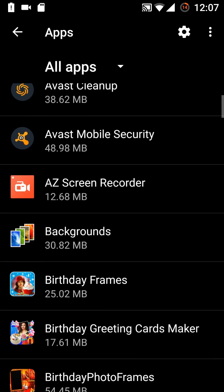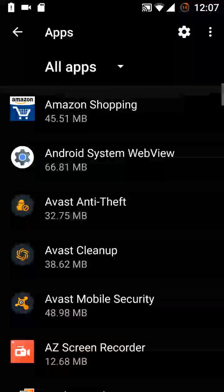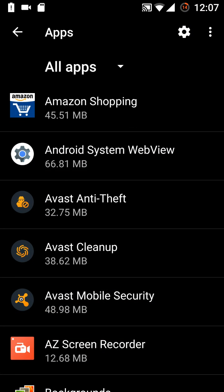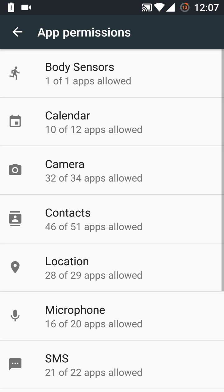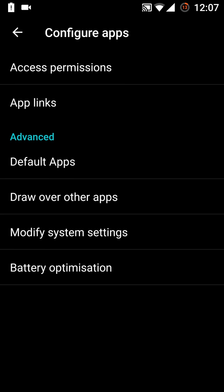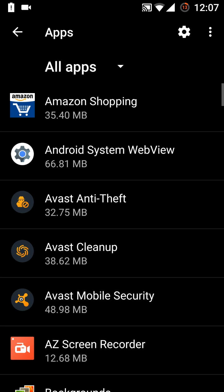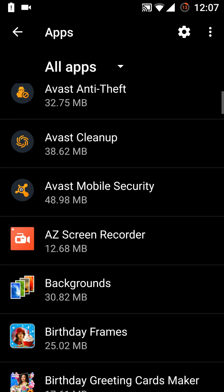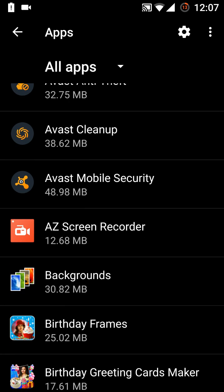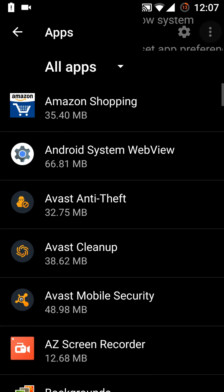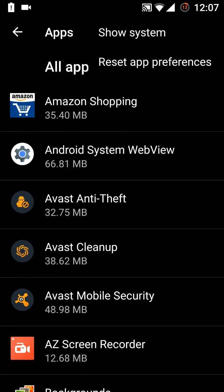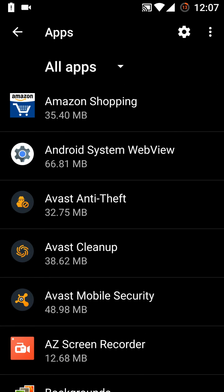This is the option we have and we have the settings for the apps. Battery optimization, modify system settings, draw over other apps. These all are here. Even you can give here the permissions, so these all things are pretty good in this one. And what we have here, this is the reset app preference or the show system. This was all about that.